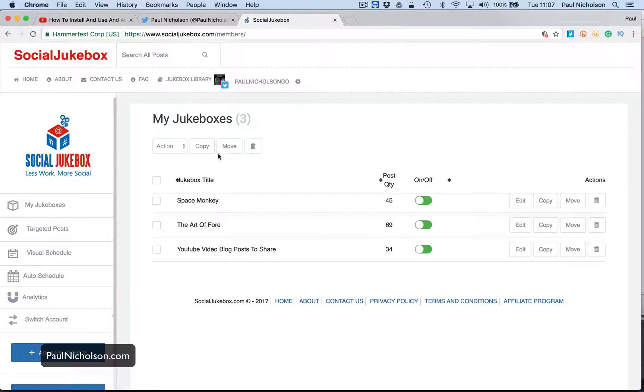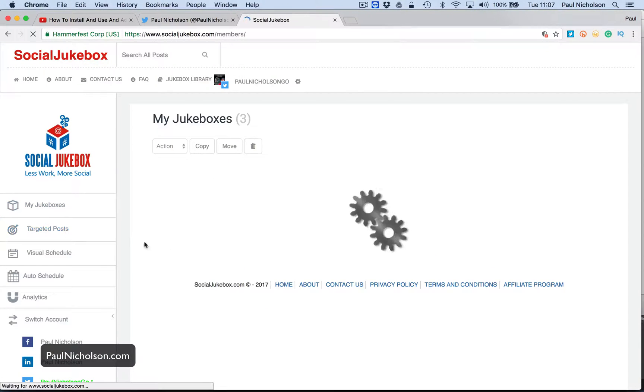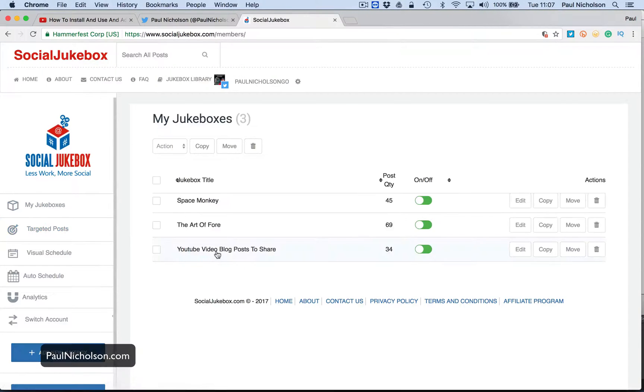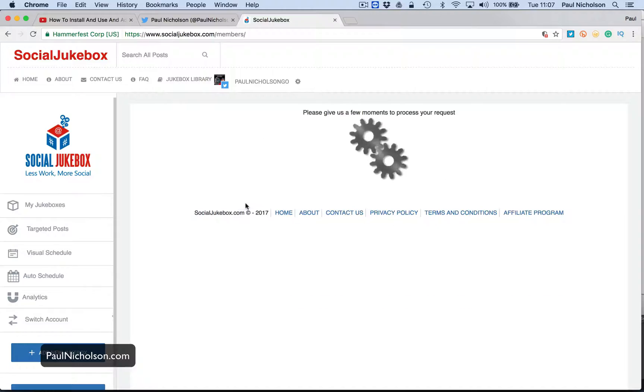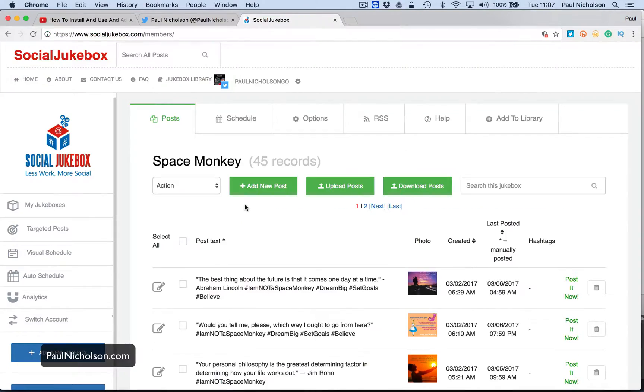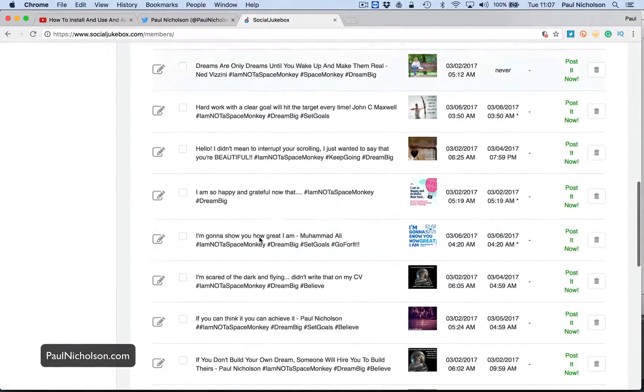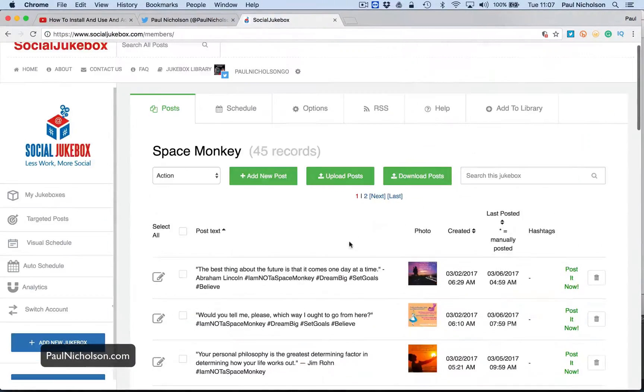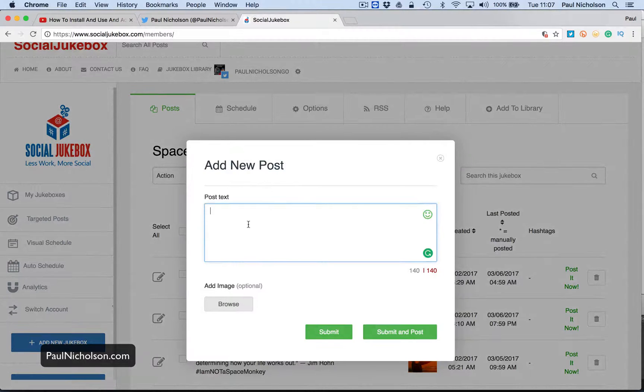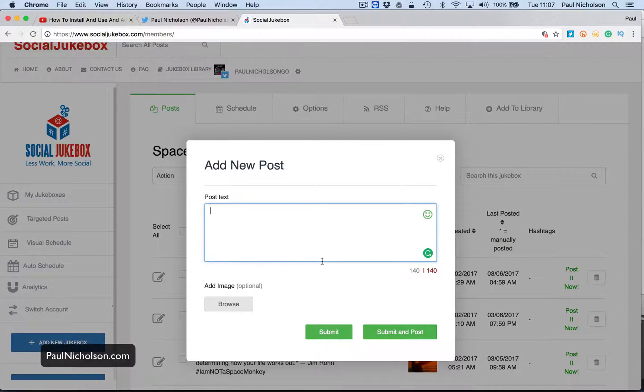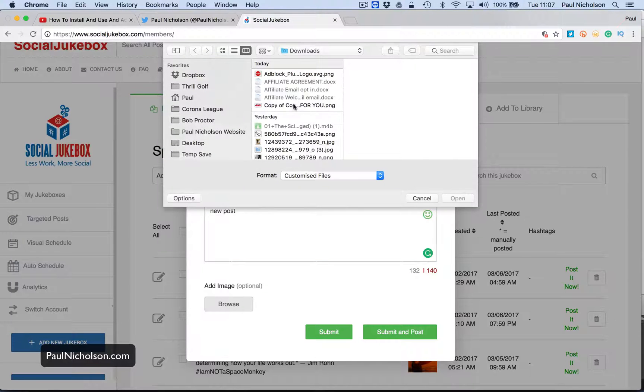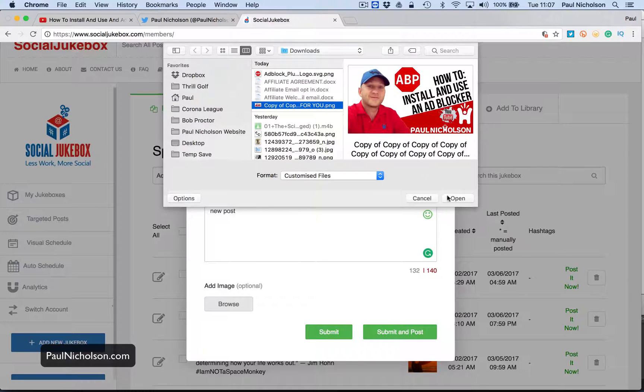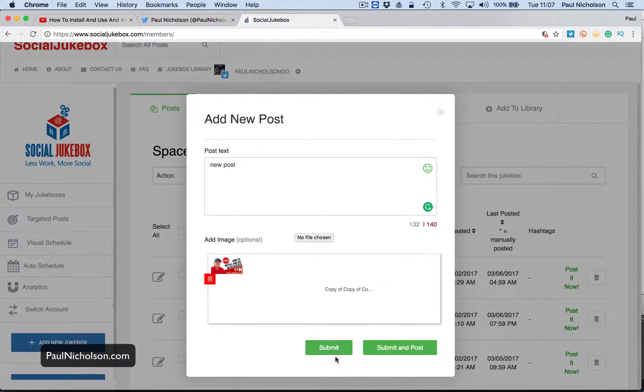So if you look at my Twitter, the first thing you've got here is my jukeboxes. So what you do is you set up a jukebox and you add in posts that you want to go out. So I've got all those picture posts. I add a new post. I put in new post. I add an image.